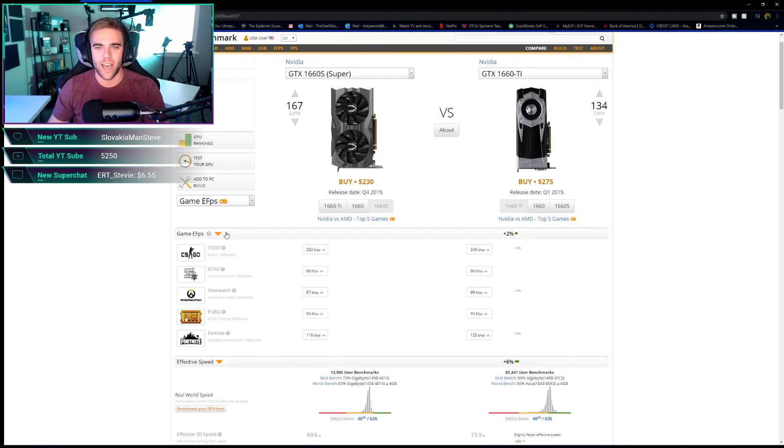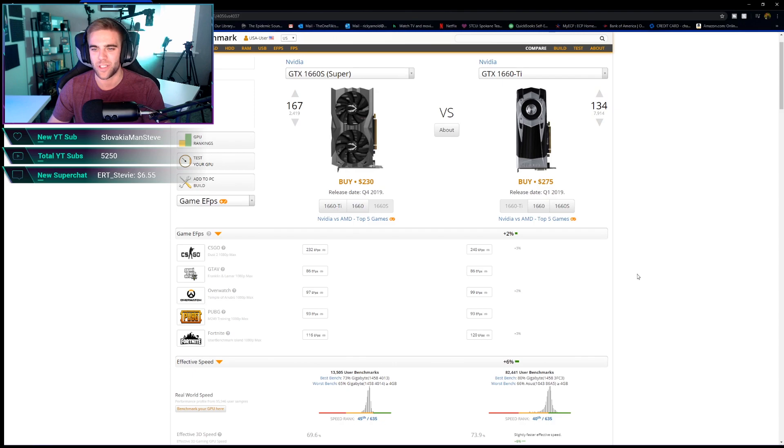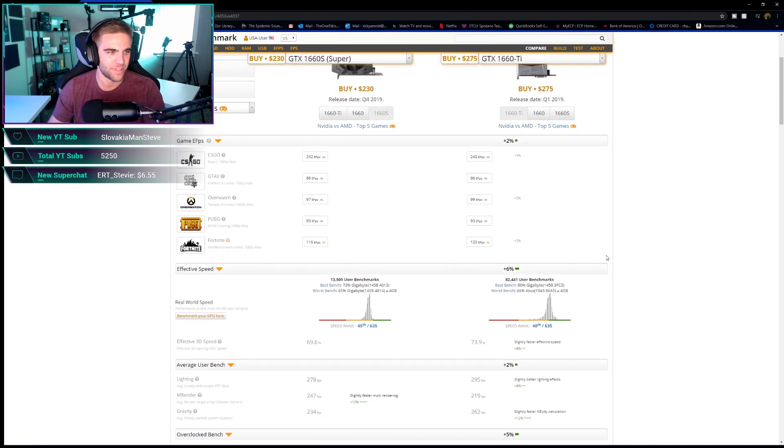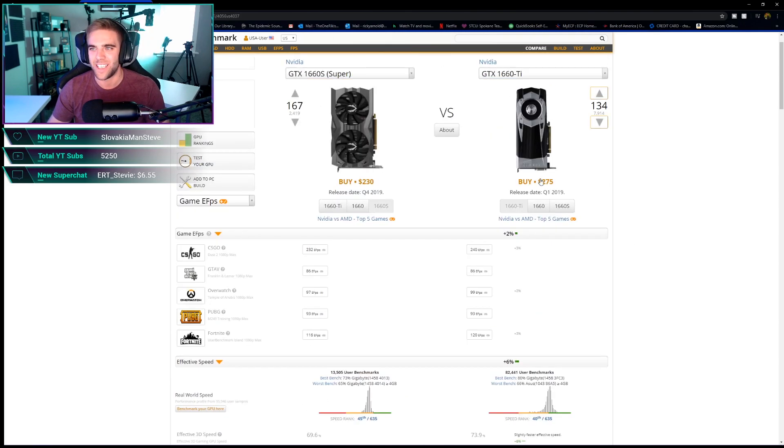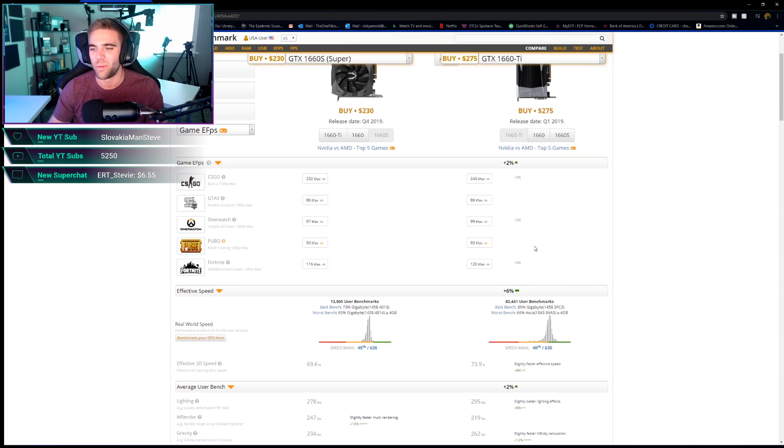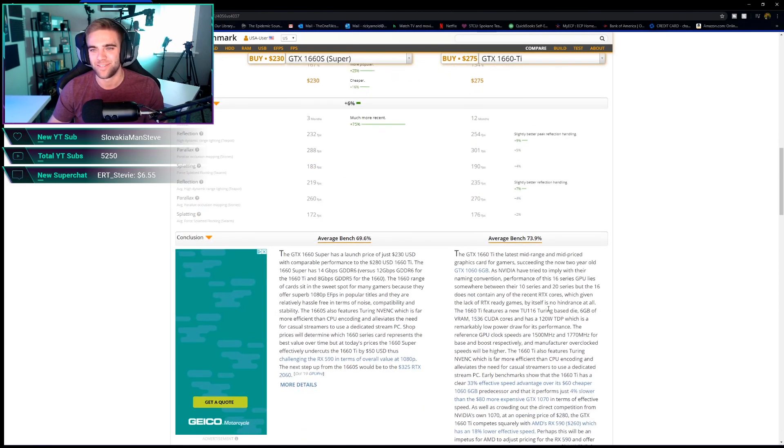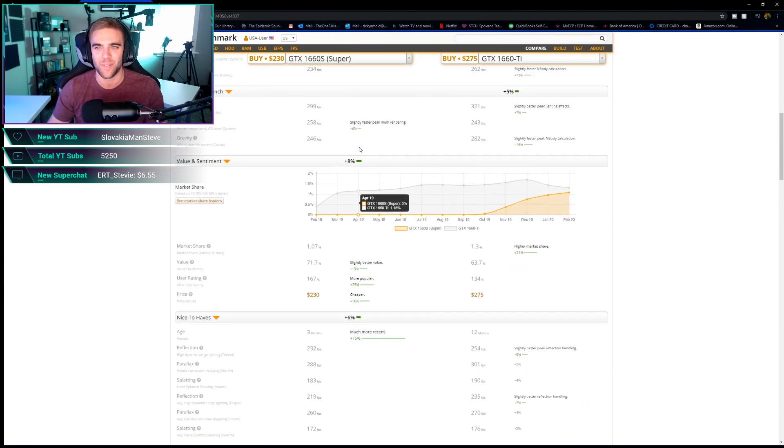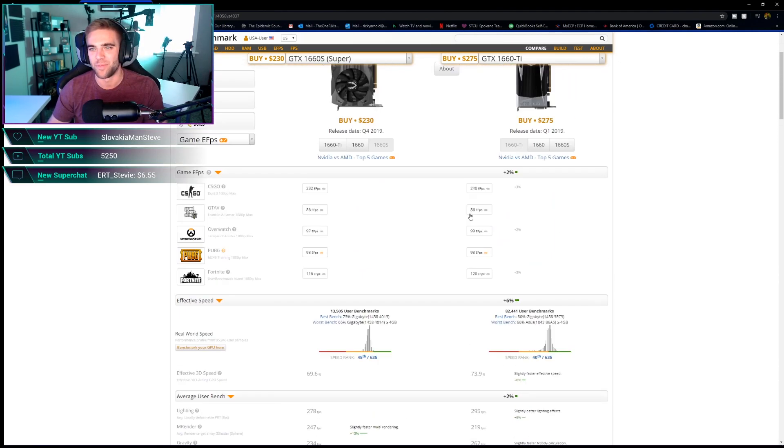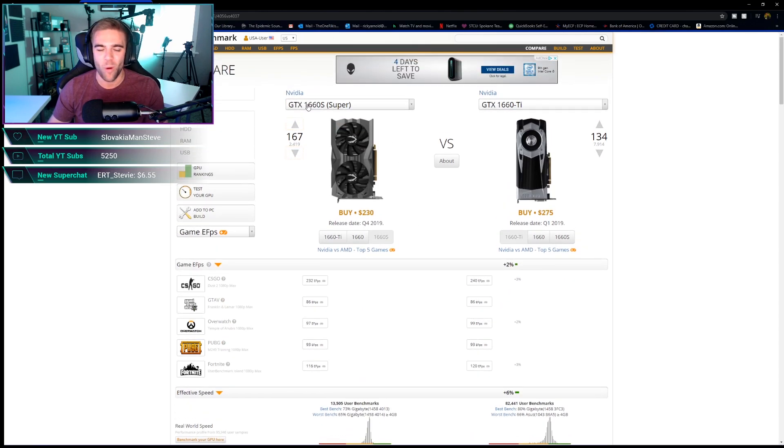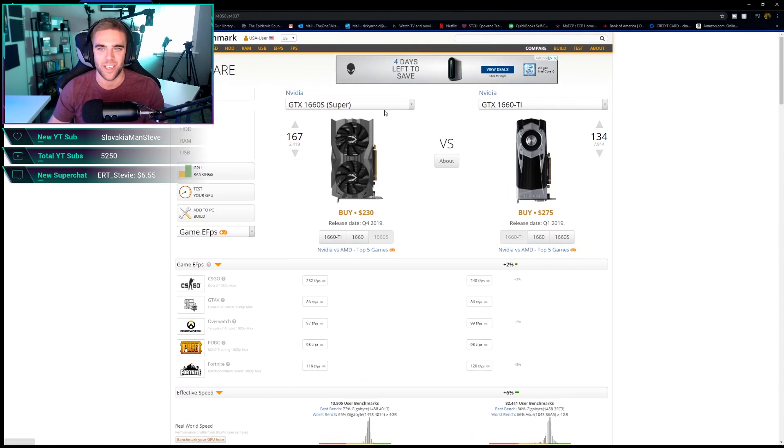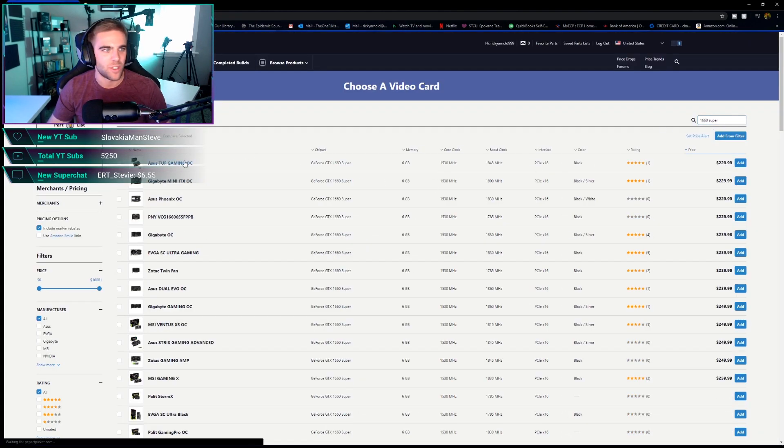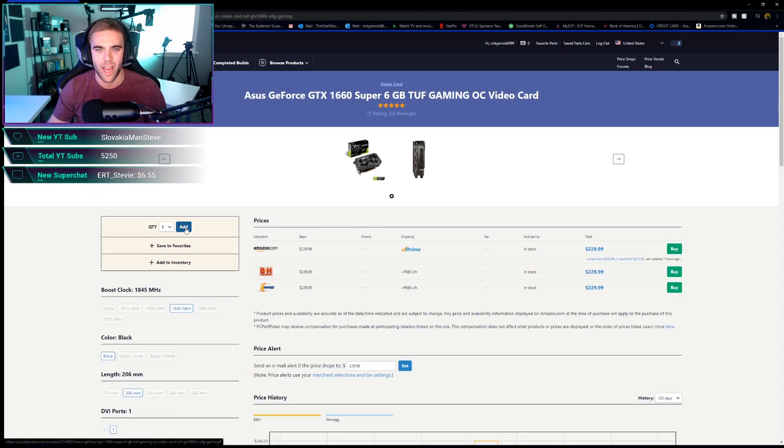Look at that effective speed and FPS between the Super and the Ti, 2% increase. Not much. The Ti, if you can find it cheaper, get it. But really, it's not much better. And there's actually some better value incentive. The more value option, the better value option is the 1660 Super. So that's what we're going to go with. Look at that, $229 right now, the Asus Tough Gaming from Amazon. We're going to add that. Done.